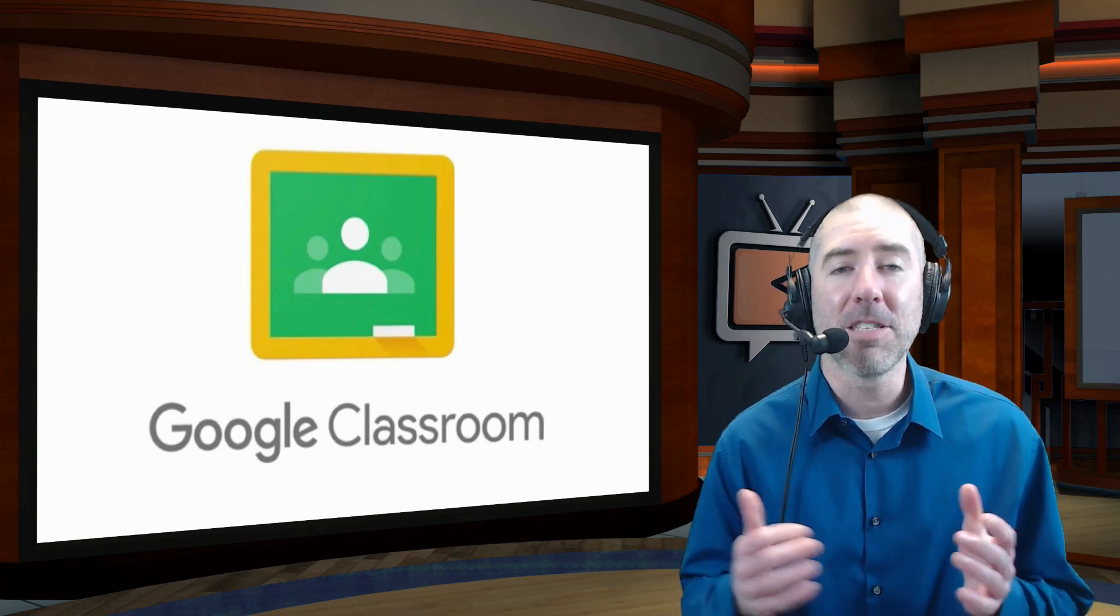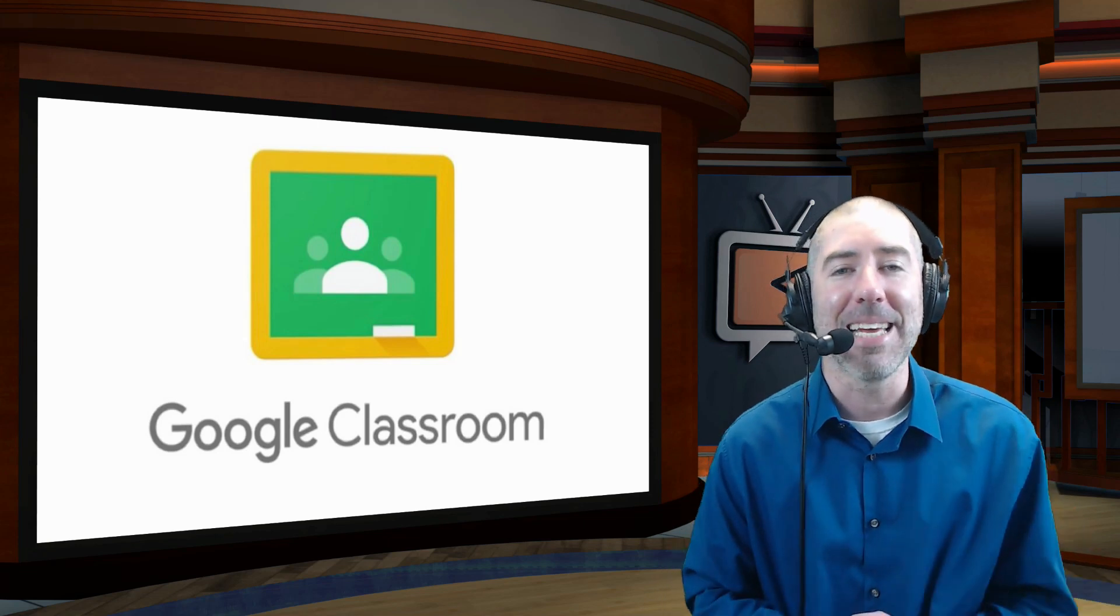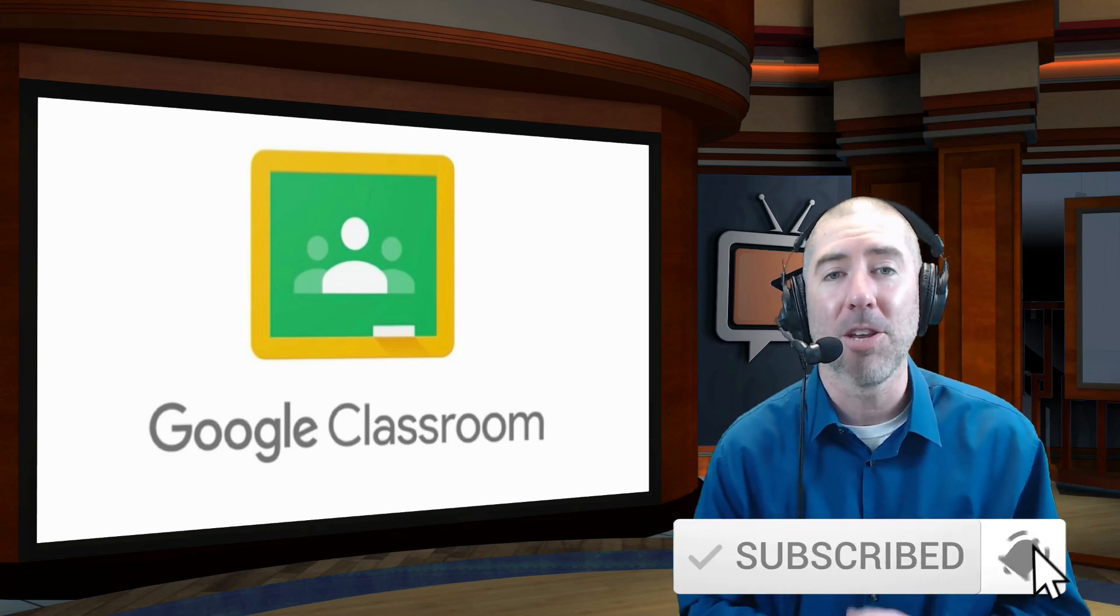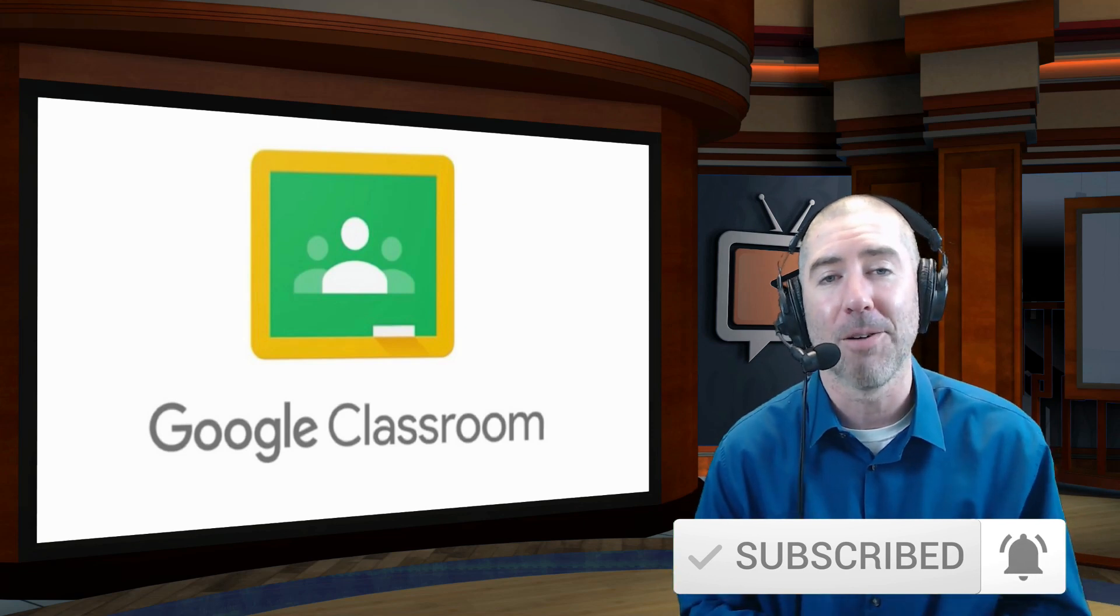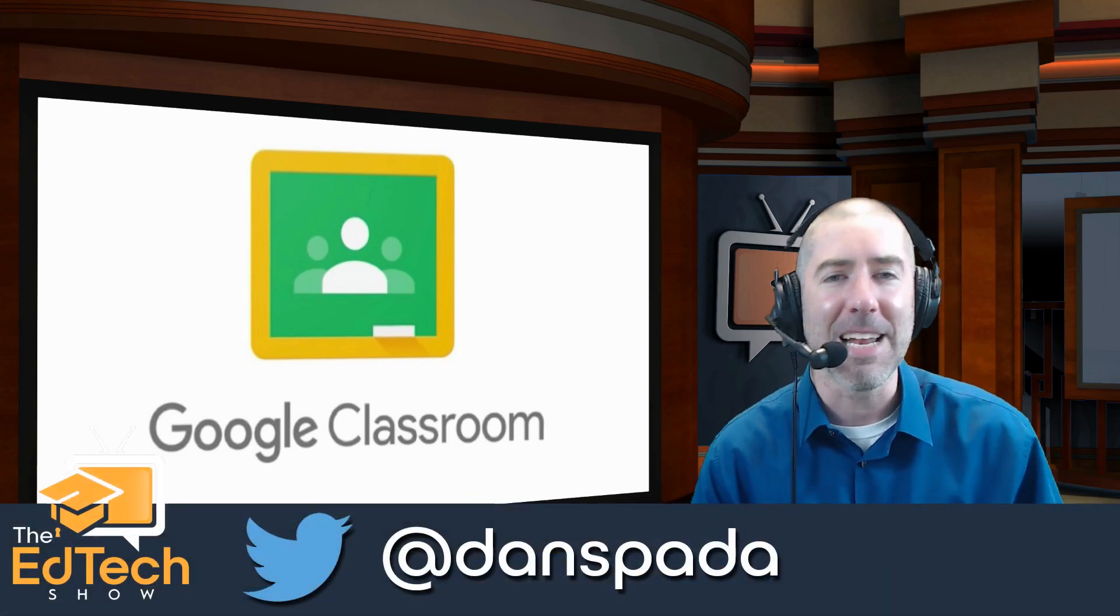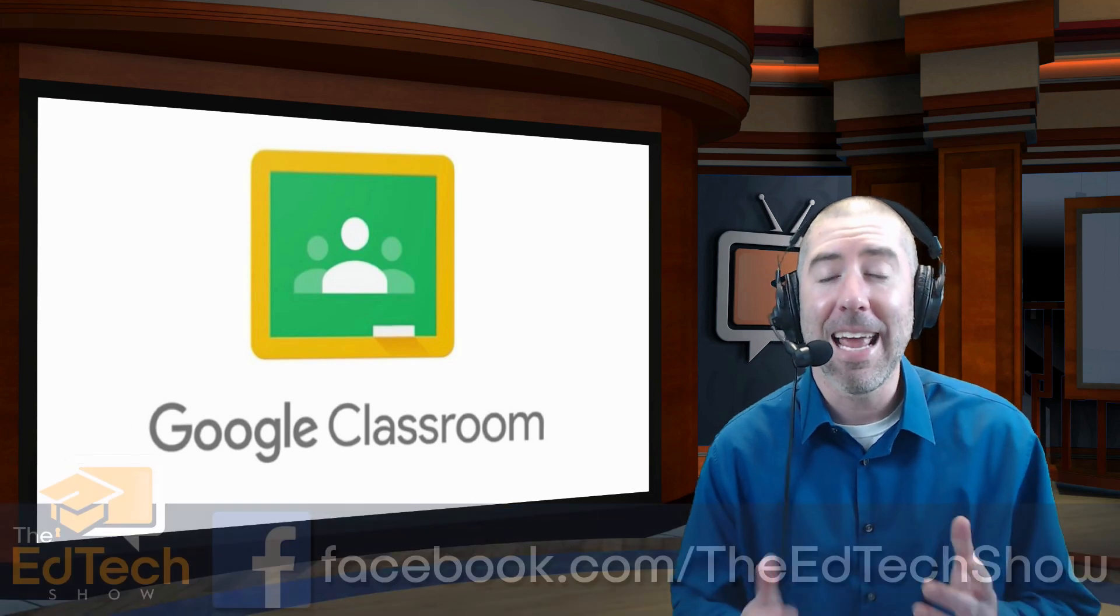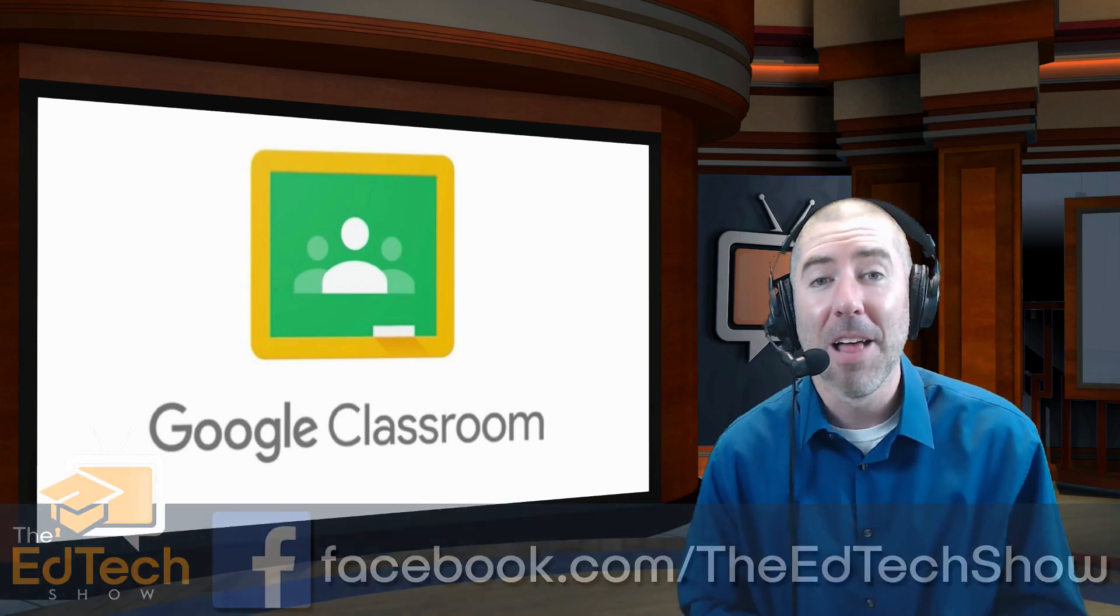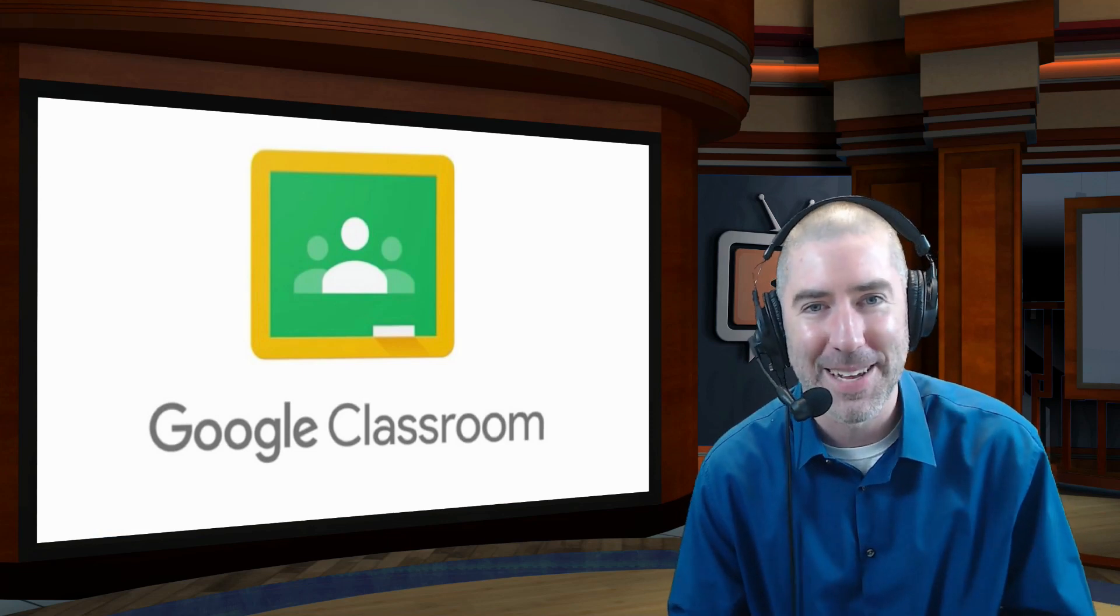And if you haven't subscribed to The Ed Tech Show, please take a second, click on that subscribe button, and click on the notification bell so that you get notified every time there's a new video. And if you haven't followed me on Twitter, please take a second and follow me at Dan Spada, and on Facebook at facebook.com/theEdTechShow. Thank you so much for watching, and I'll see you next time.